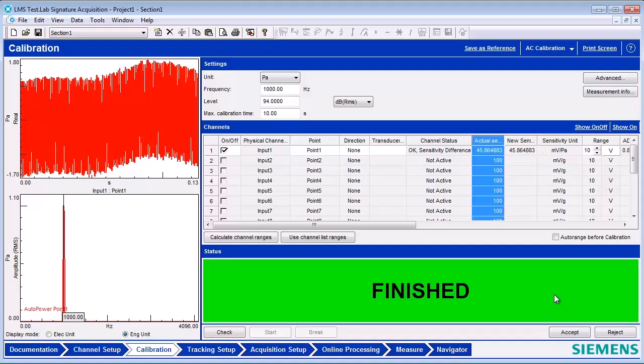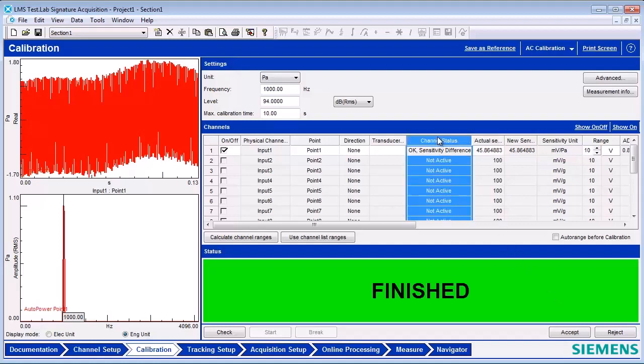The channel status, OK Sensitivity Difference, is acceptable in this case. The message is created because there is a difference between the calibrated sensitivity and the nominal sensitivity value.